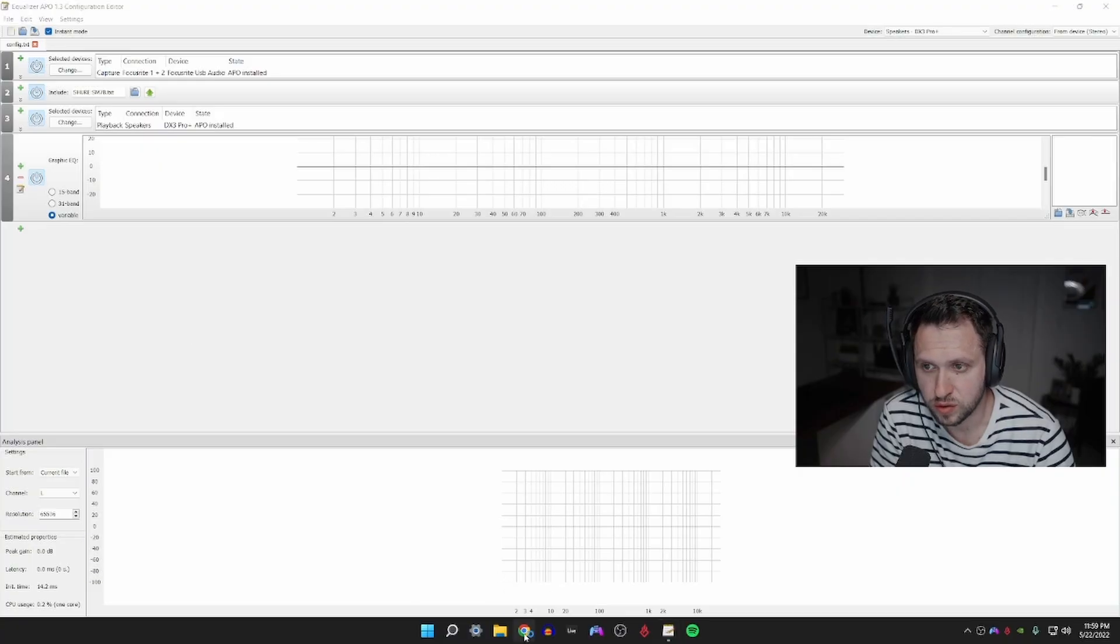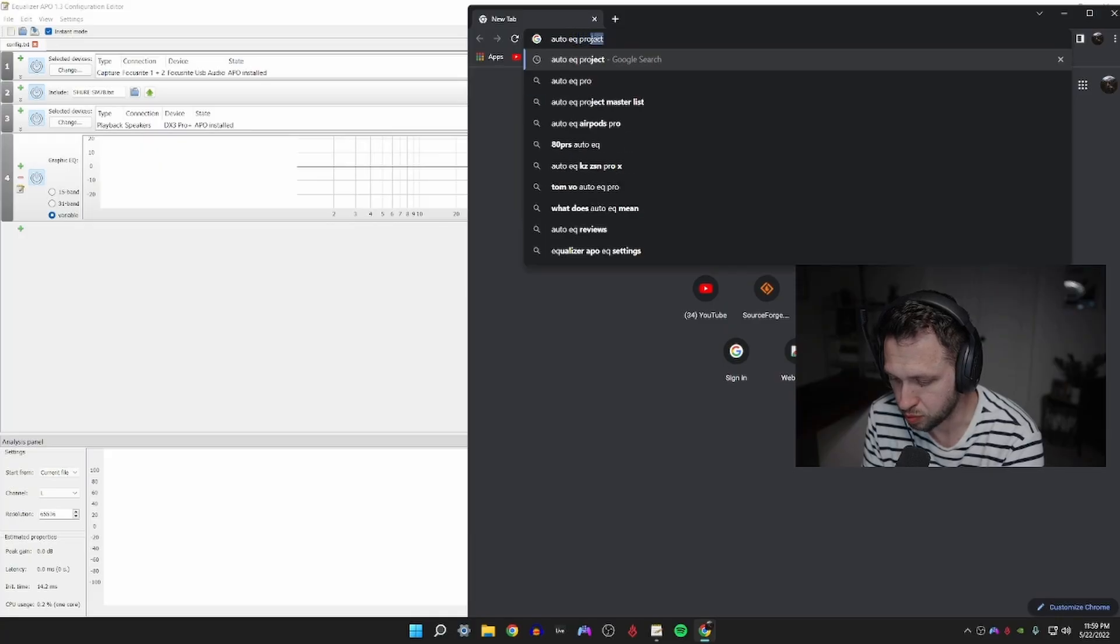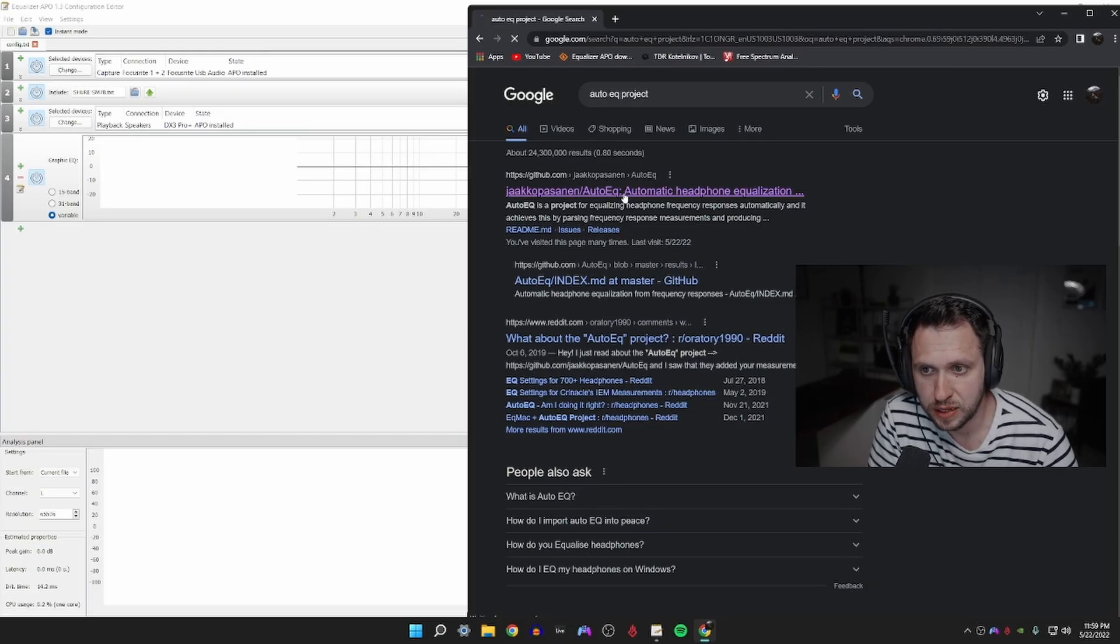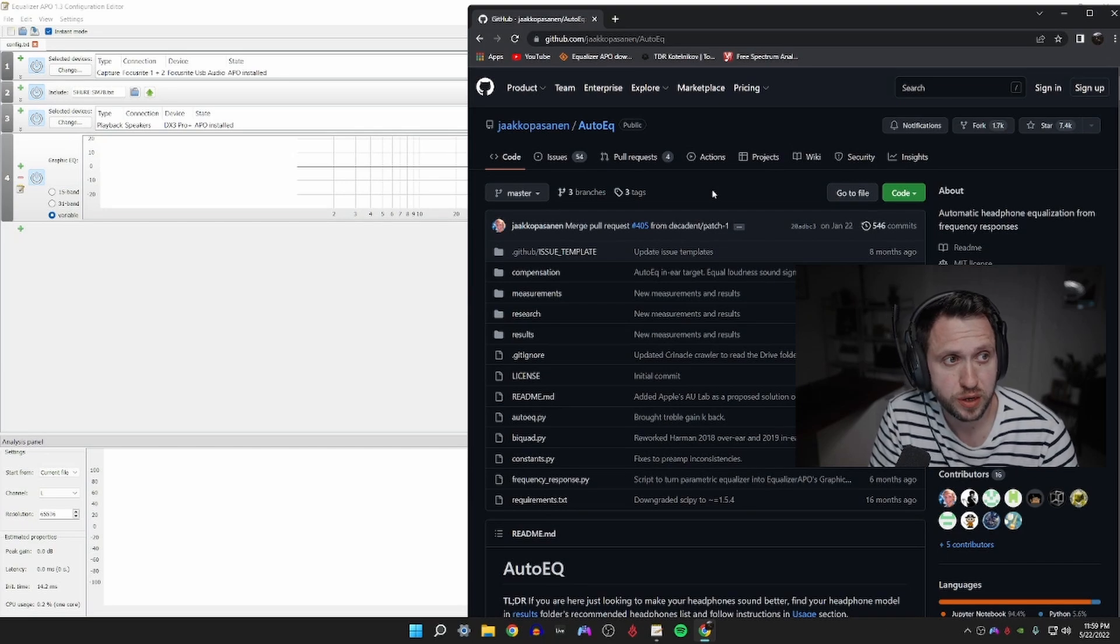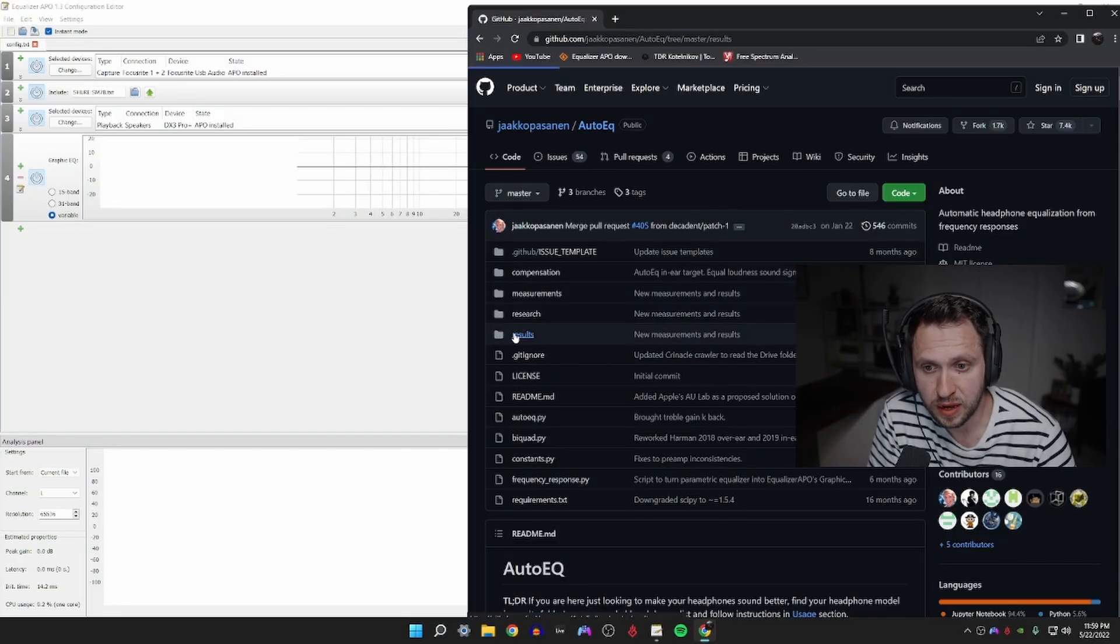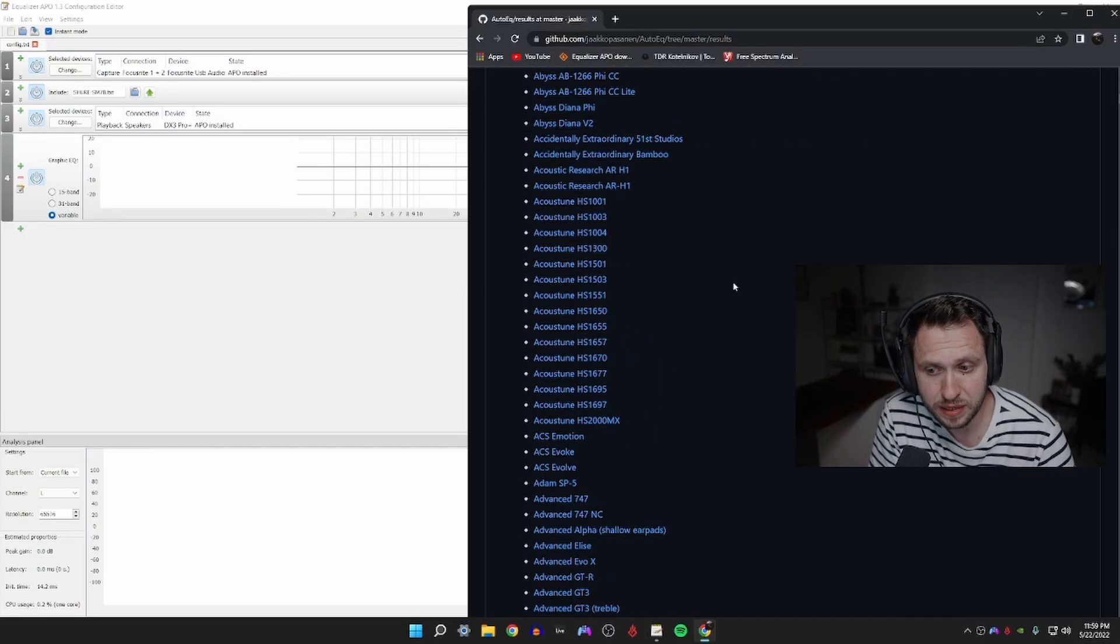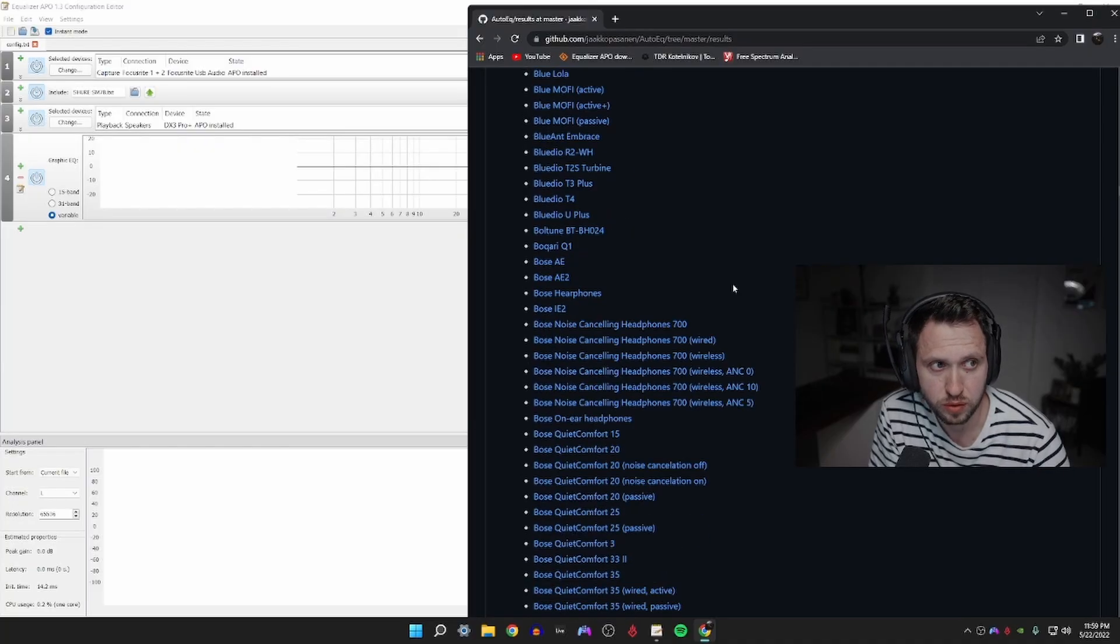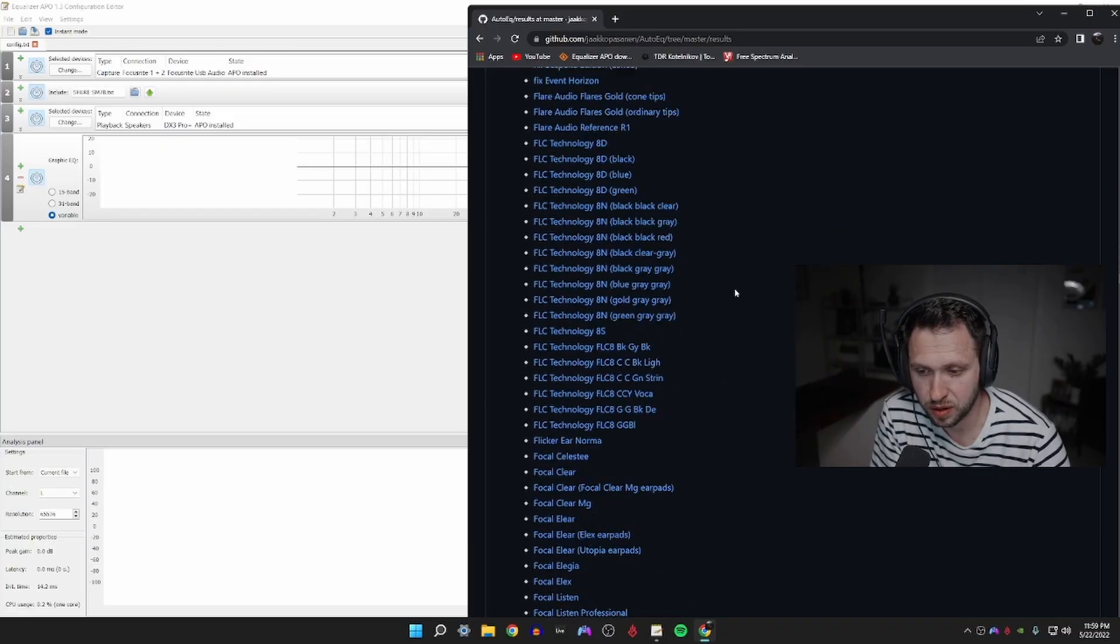So how are we going to create a neutral frequency response curve for our headset? We're going to add a filter, we're going to add a graphic equalizer with variable bands. From there we're going to go to Google again or the link in the description and we're going to look up the AutoEQ project. What the AutoEQ project is, is basically a group of people who have measured the frequency response curves of hundreds of headsets, literally hundreds of headsets.